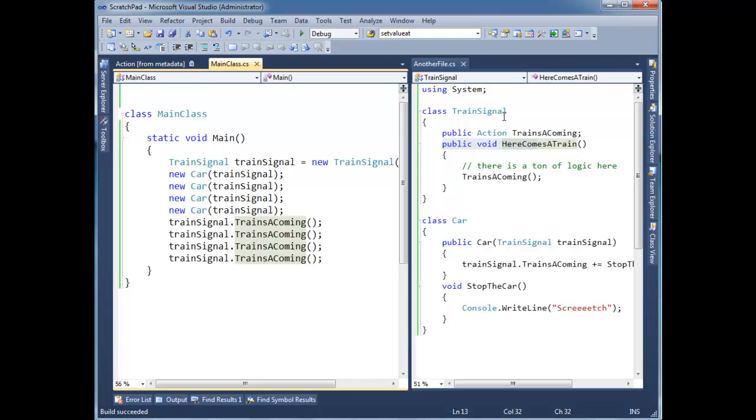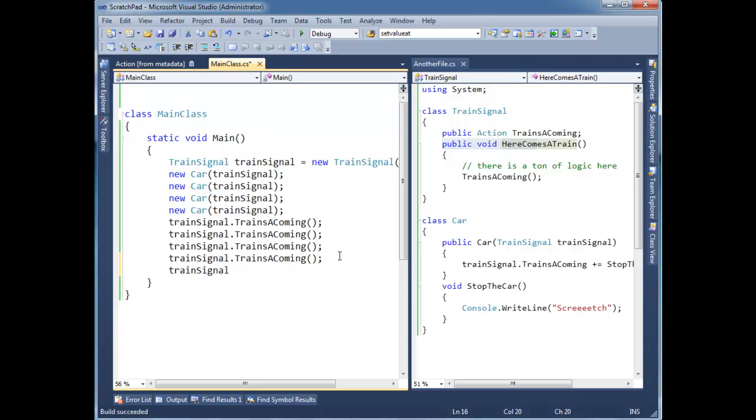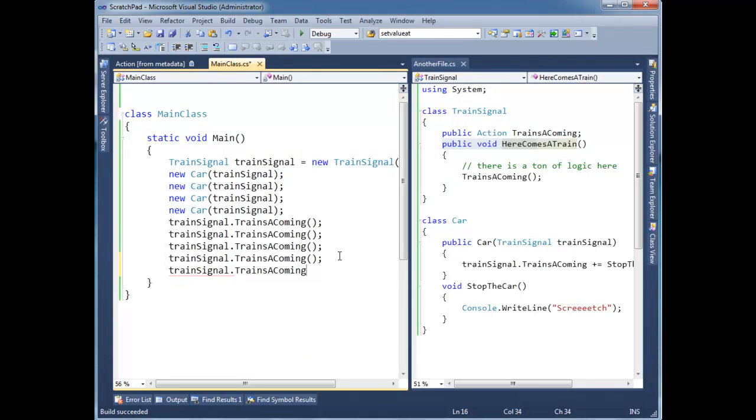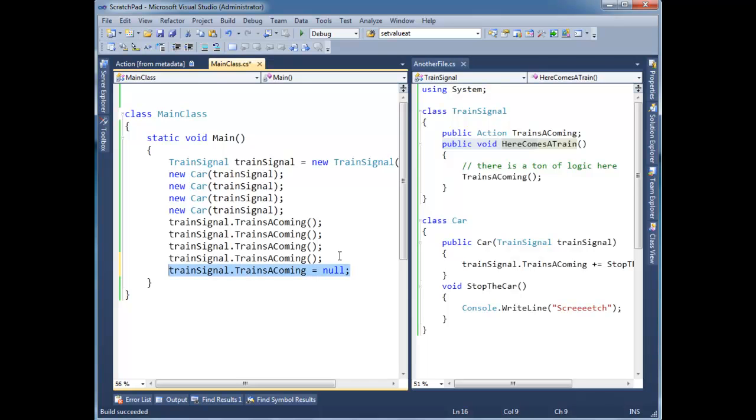What's even worse and more deadly? I can come around, I can say, alright, train signal dot trains are coming gets null. Now think about what this is going to do. Trains are coming is a reference to a delegate chain. But once I assign it to null, it's referencing nothing.